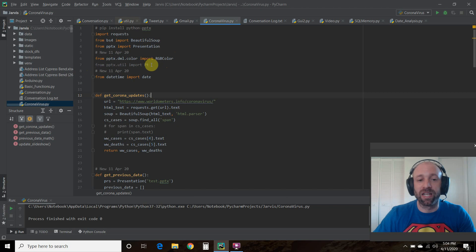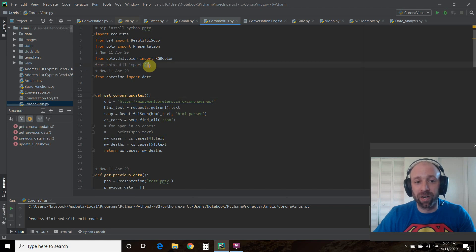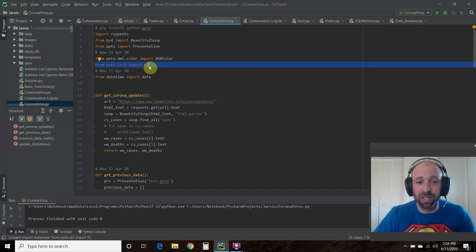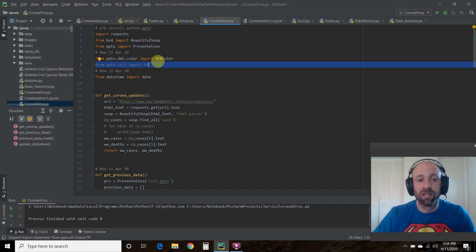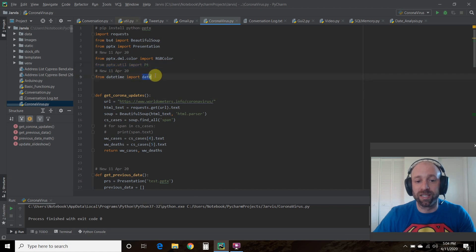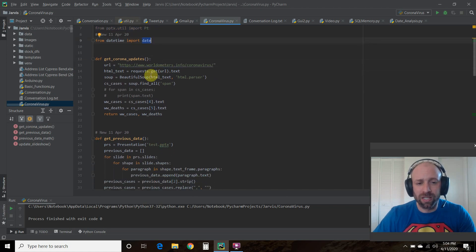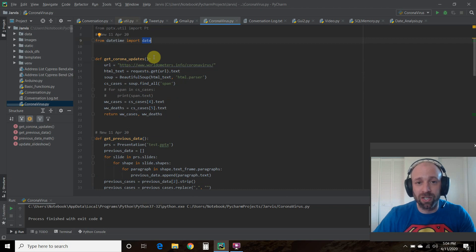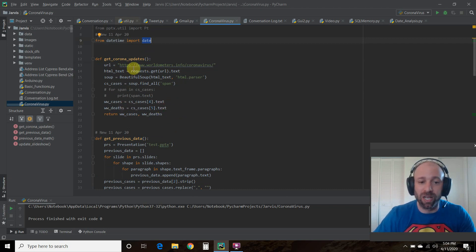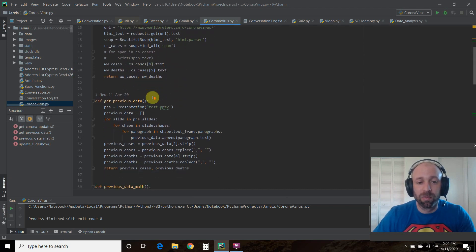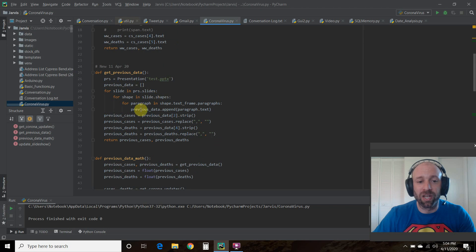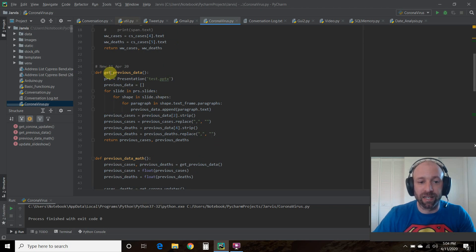If you're going to change, we did not do it in this video, but if I want to change the font size of something, you would have to do that here. And then we also imported the date. So this get Corona updates function is in the first video. I made no changes to that. But what I did make changes is get previous data.